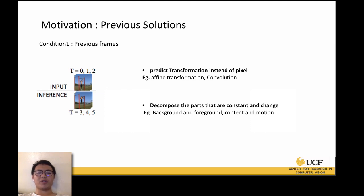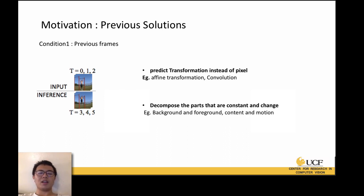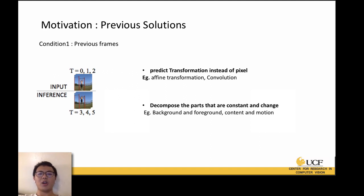Next we go to the motivation of this paper. The motivation and methods mainly depend on several prior methods. Following the authors' ideas, I put them into three categories, which correspond to three types of conditions. The first is using only previous frames as the condition to predict the future video.